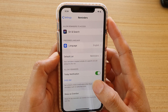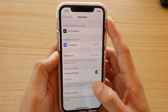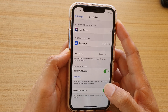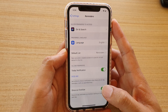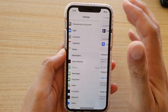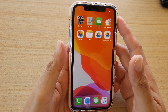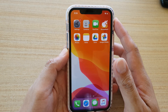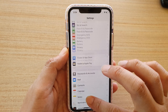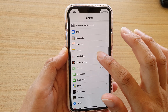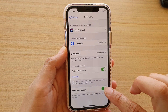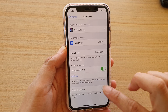How to enable or disable Reminders to show as overdue on iPhone running iOS 13. First, go back to your home screen by swiping up, then go into Settings. Next, go down and tap on Reminders, then tap the Show as Overdue switch to turn it on or off.